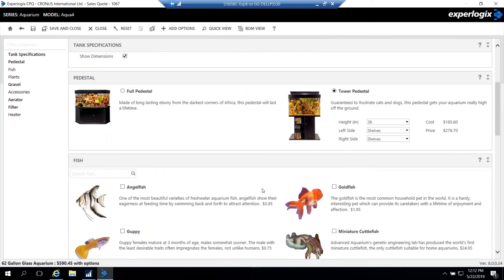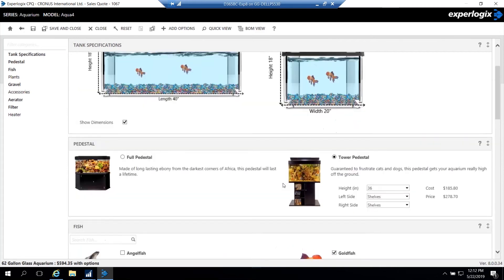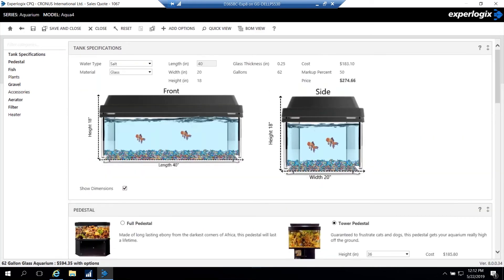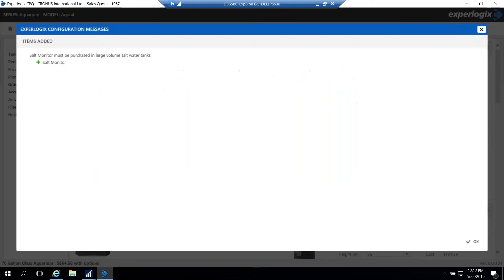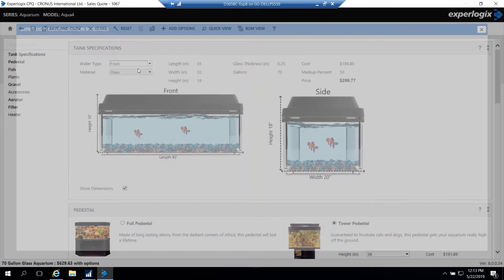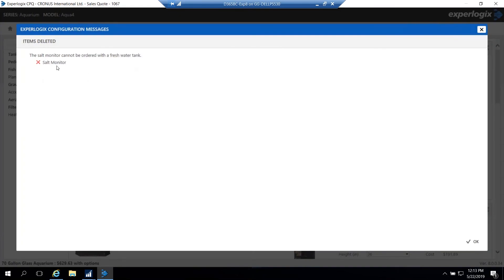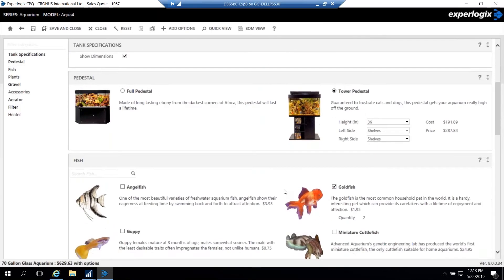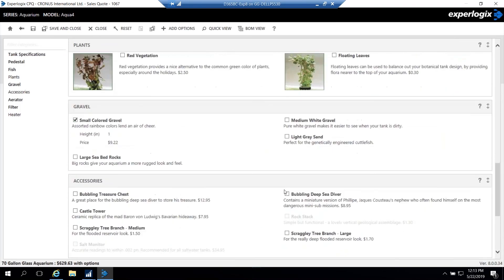Let's take a look at a couple rules that enforce accuracy. If we're going through and talking to the customer and they've decided the 62-gallon tank looks good, now they want to go ahead and add in a tower pedestal. So we'll add in the tower pedestal. The tower pedestal has some different choices of things that we can change. Maybe they want to add in some fish. So let's add a goldfish to this tank. They come back here and they say, you know what, I actually changed my mind. I want a little bit larger. So let's go ahead and change that to a 45. Well, what's happened is ExperLogix now processed a rule. It says that based on that size tank, a salt monitor has to be purchased in a large volume saltwater tank. And so it's automatically added that component in. This gives a great example of how if the sales rep had forgotten to add that, that would have been a problem for the customer that they didn't have that salt monitor.